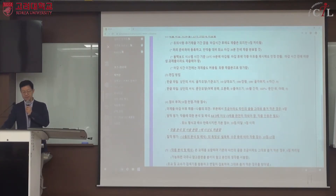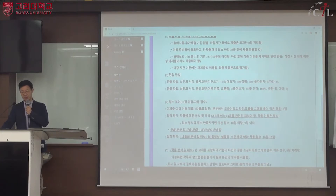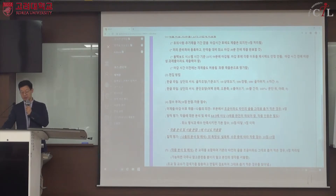마감 시간 이전에는 제출 후 수정본을 다시 제출할 수 있습니다. 마지막으로 제출한 것이 마감 시간 이전이어야 하며, 최종 제출본이 평가 대상이 됩니다.